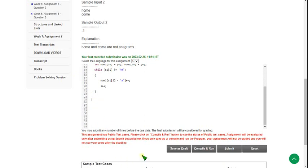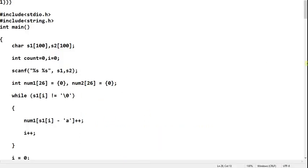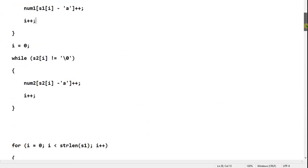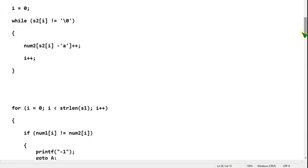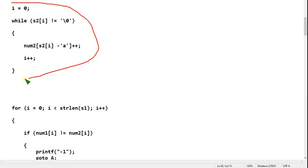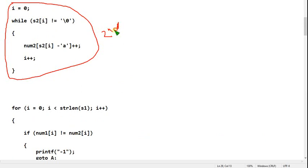Let's move on to the second part. This is the second part of the first question itself. Note it down quickly.